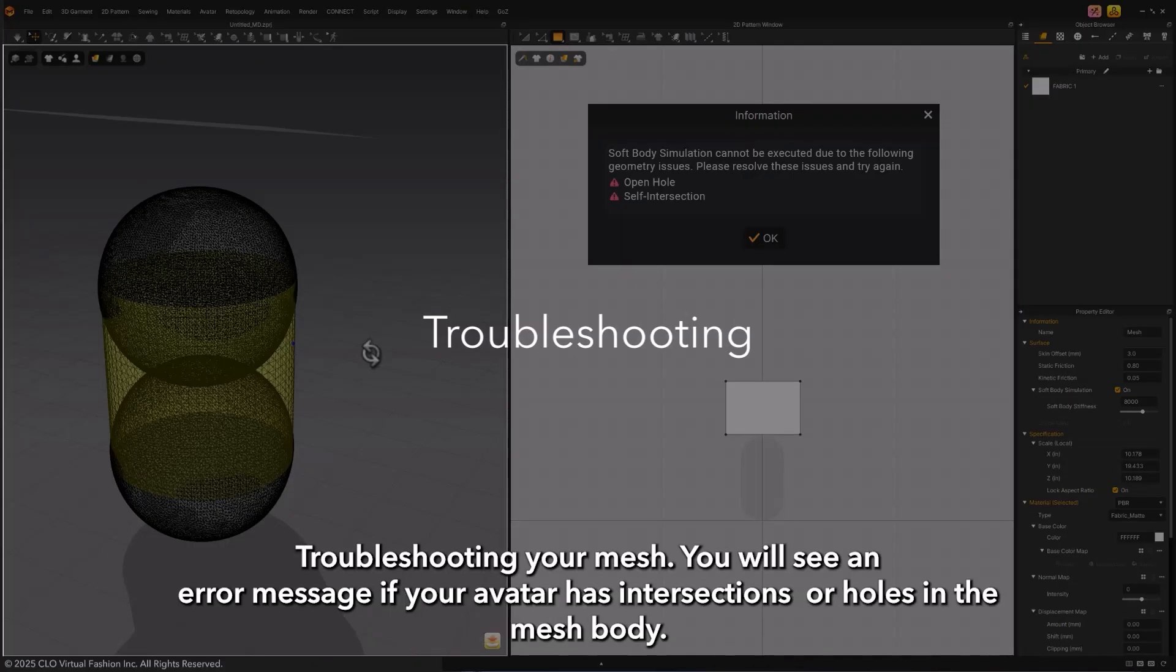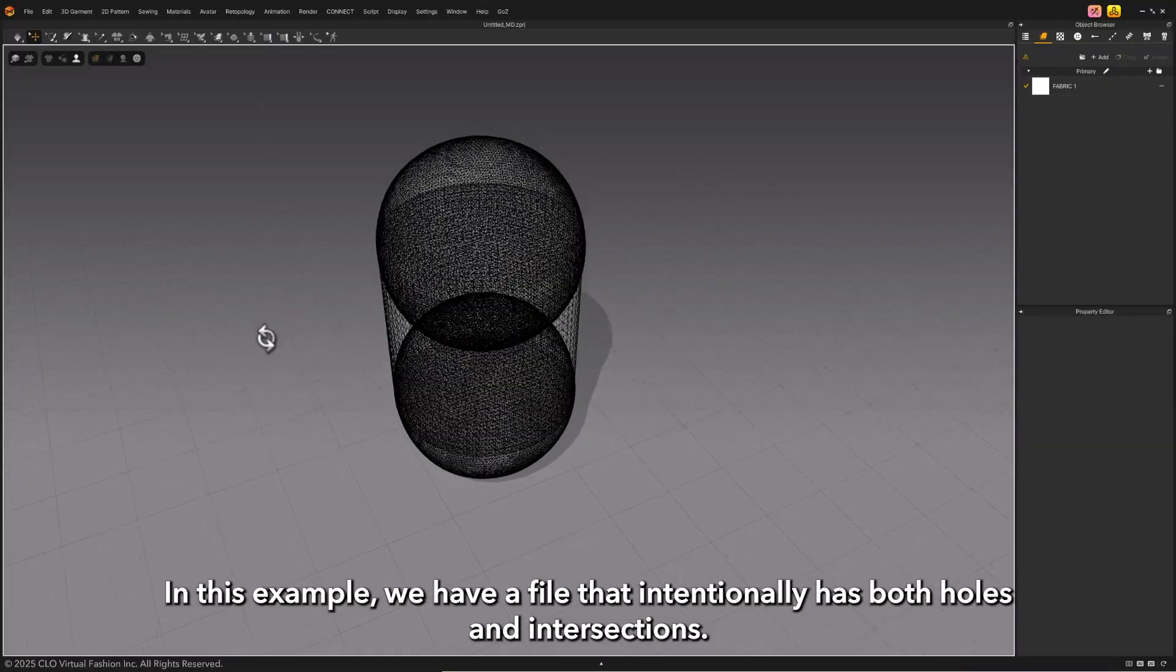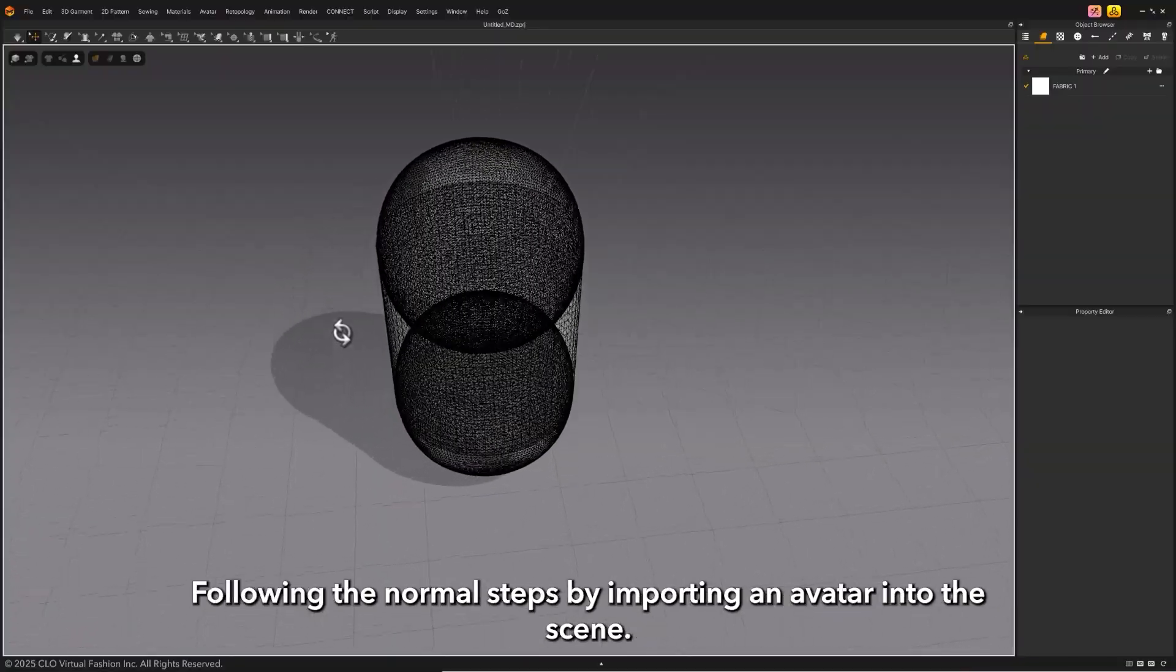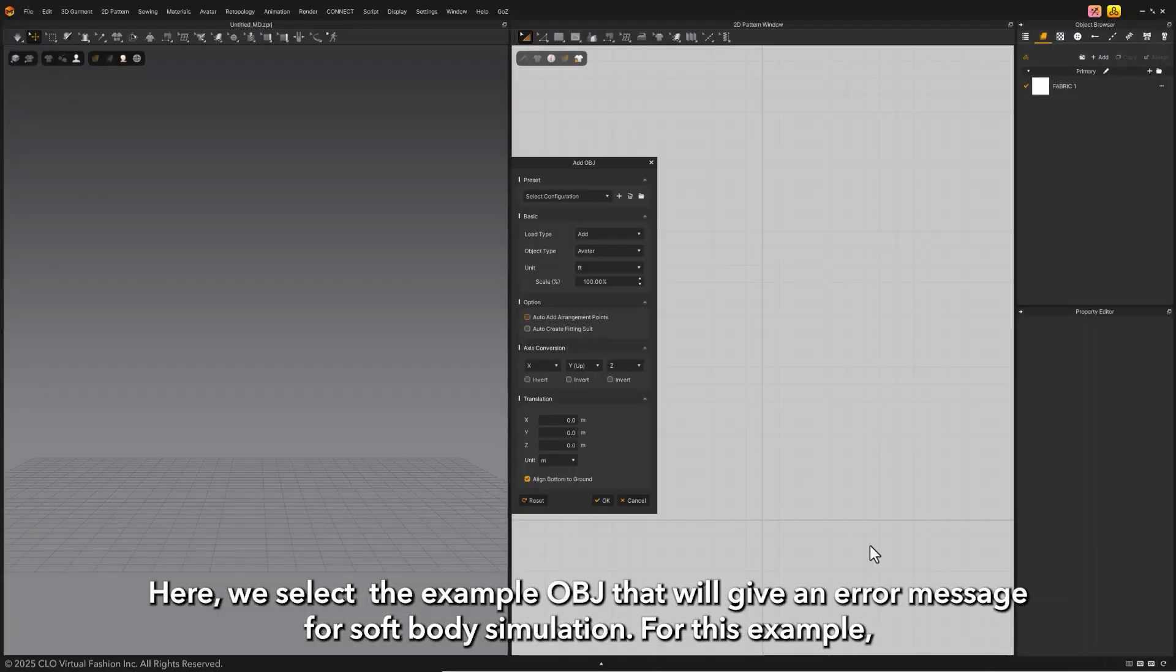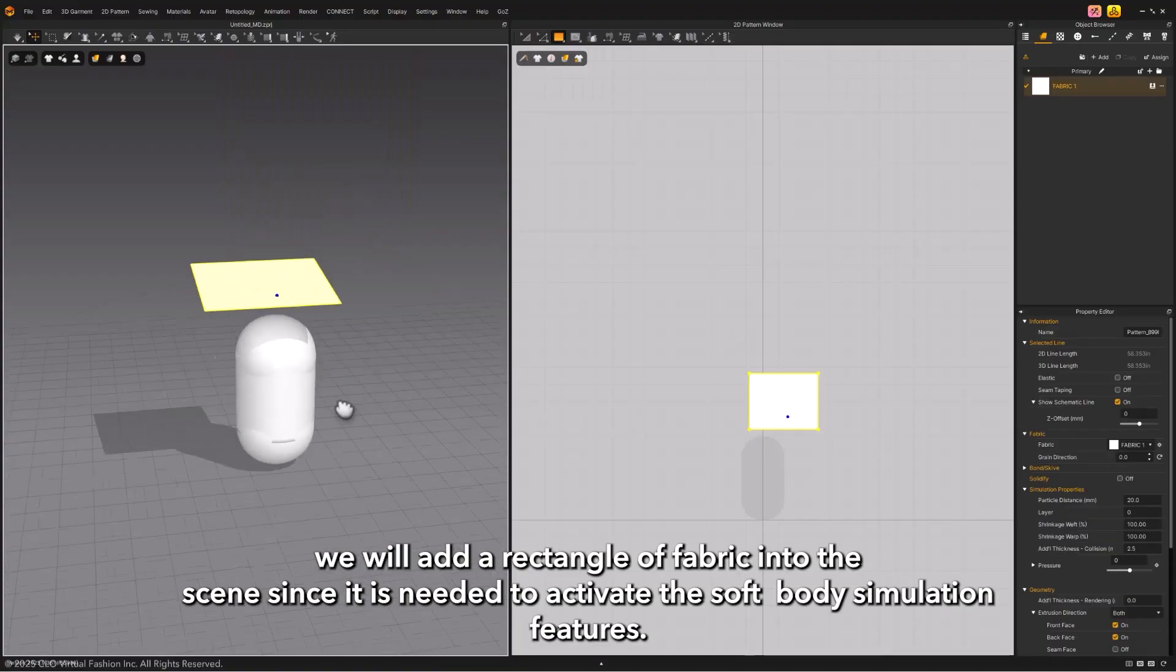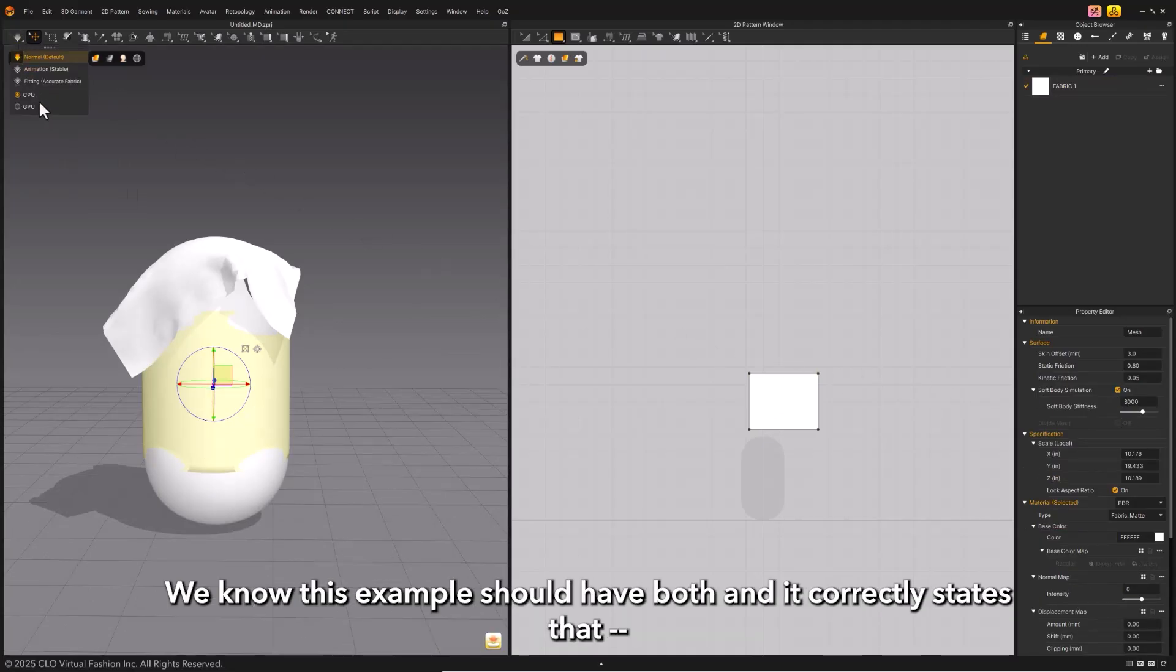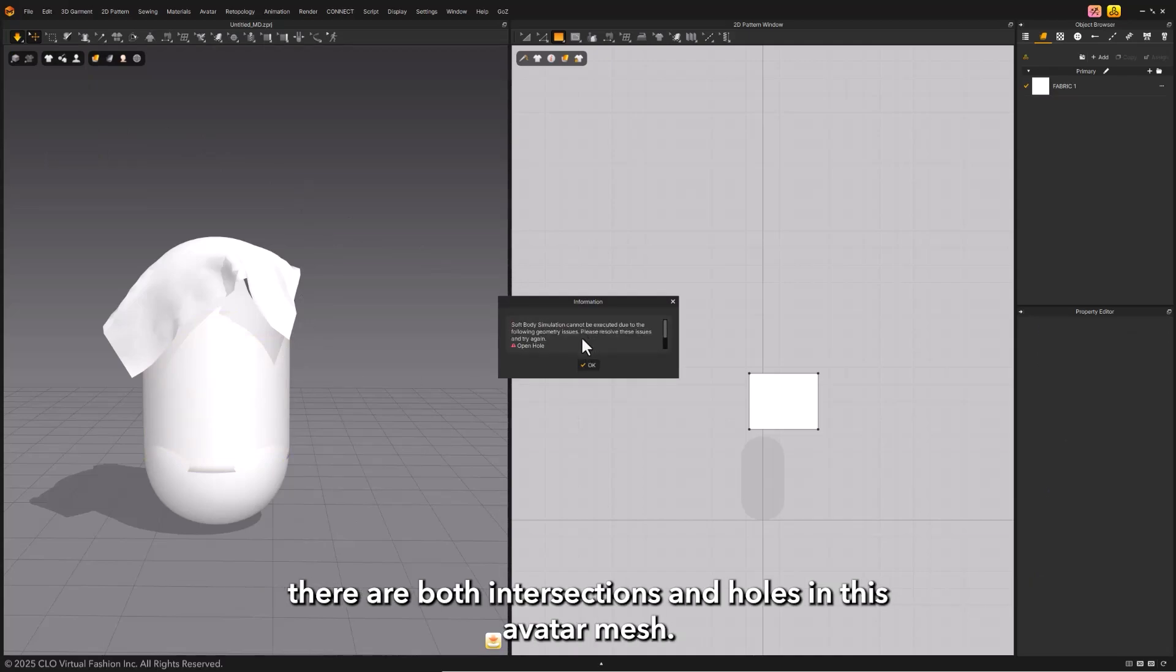Troubleshooting your mesh: You will see an error message if your avatar has intersections or holes in the mesh body. In this example, we have a file that intentionally has both holes and intersections. Following the normal steps by importing an avatar into the scene, here we select the example OBJ that will give an error message for soft body simulation. For this example, we will add a rectangle of fabric into the scene. Attempting to use soft body will get an error message stating which issues are present.